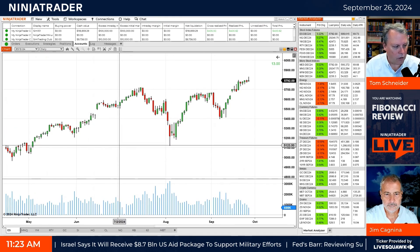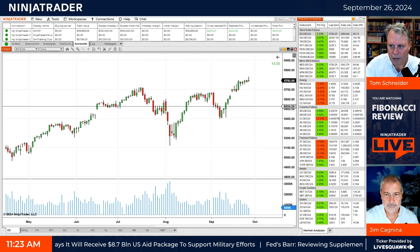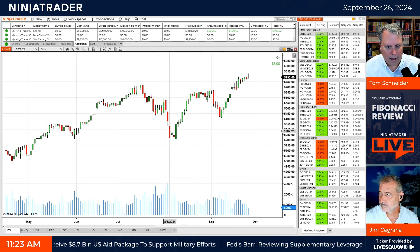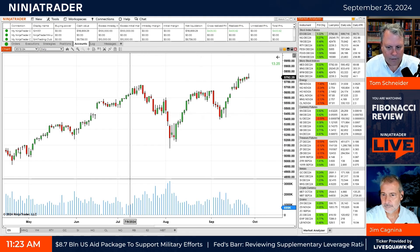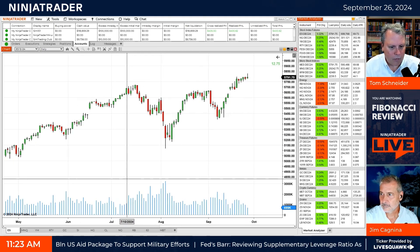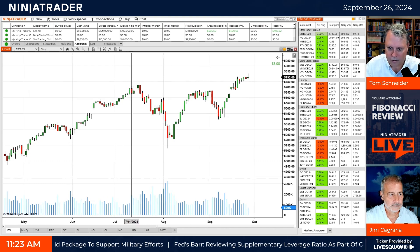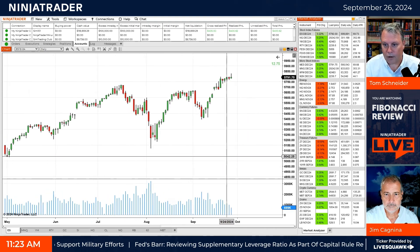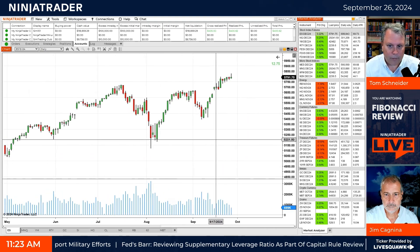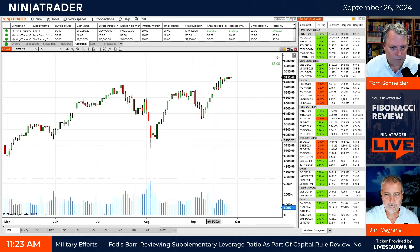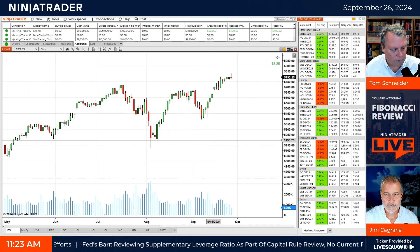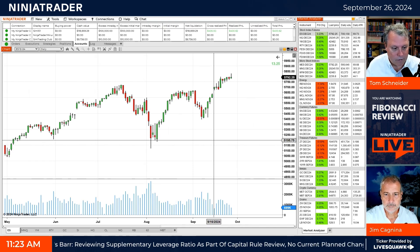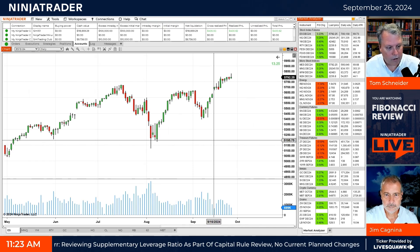We could certainly go to weekly, but I think it's important to start with the dailies because that's what a lot of traders look at, especially whether they're day traders or if they're taking longer-term views. It's interesting to know where there might be some overhead resistance or, depending on the market, where it could possibly go lower.